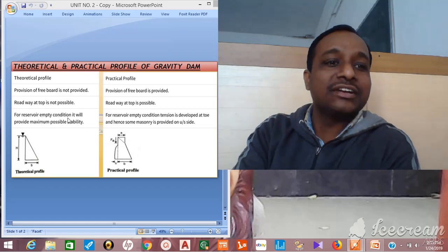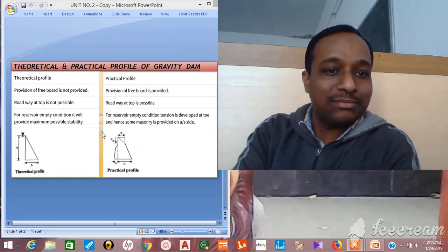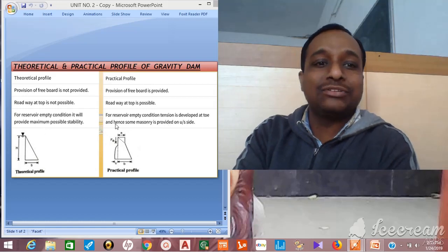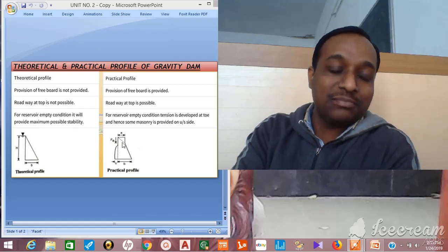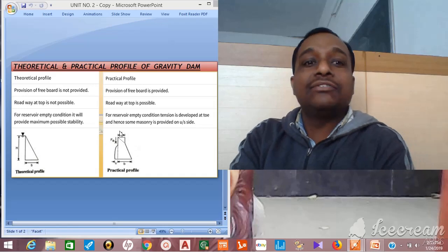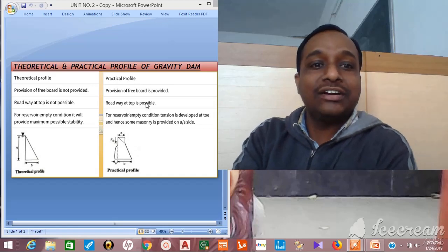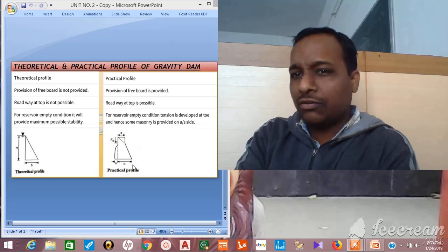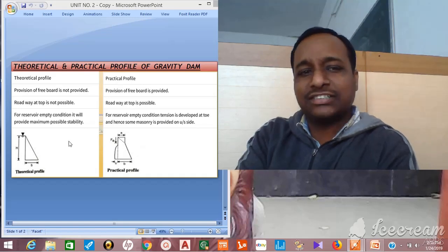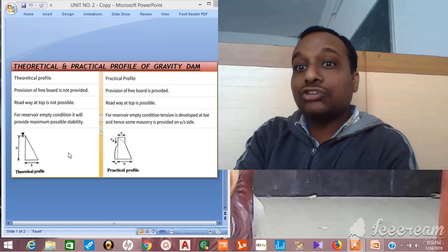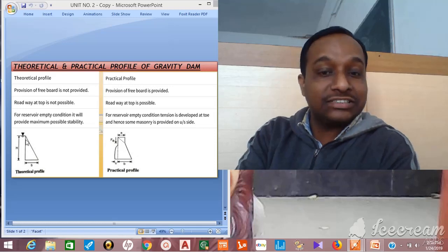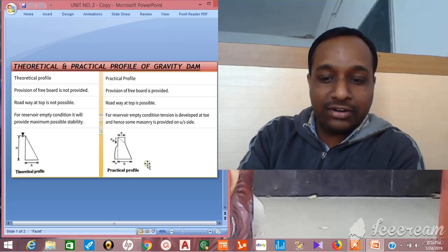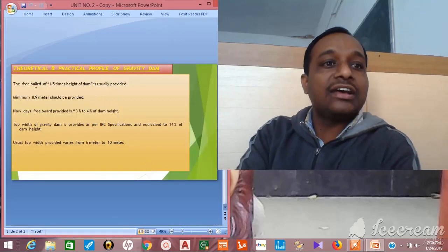For reservoir empty condition, the practical profile provides maximum possible stability. Tension is developed at the toe level because freeboard and roadway are provided at the top. Practically it is not possible to construct the dam like the theoretical profile, so that is the main difference between the theoretical and practical profile.